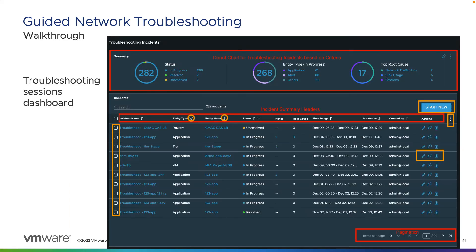This is the guided network troubleshooting dashboard. Here you're going to see a list of the status of current troubleshooting incidents, whether they're in progress, resolved, or unresolved. You're also going to see the entity type in regards to the troubleshooting process, whether it's an application, an alert, or others. You're also going to see top root causes, related to things like network traffic rates, CPU usage, sessions, etc.